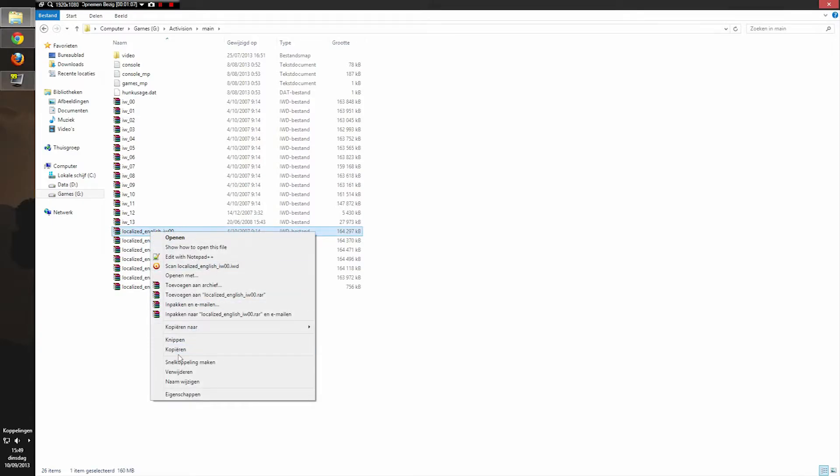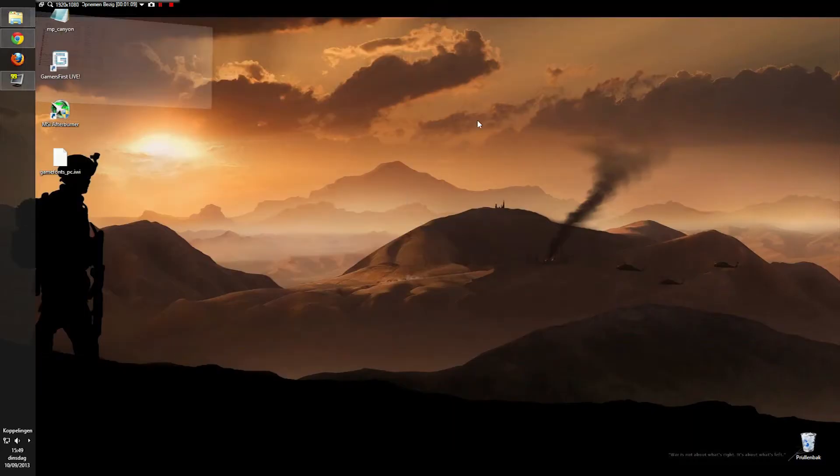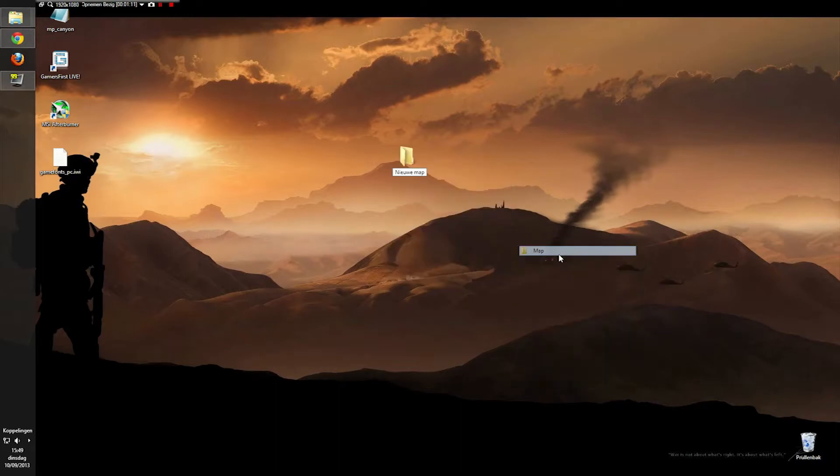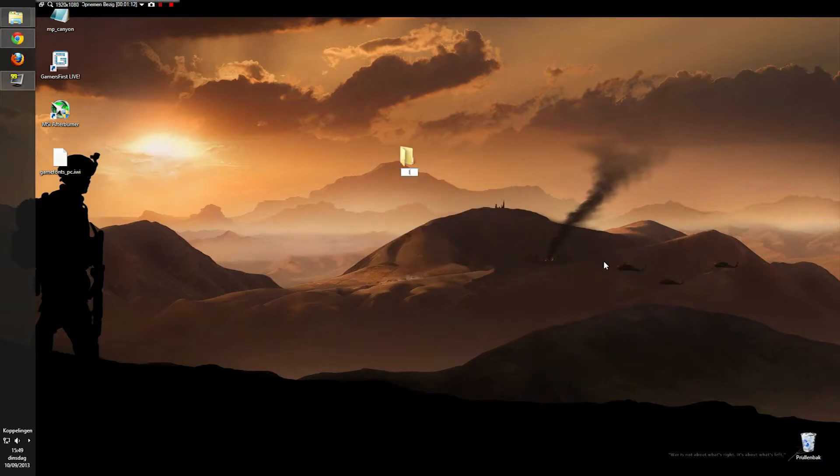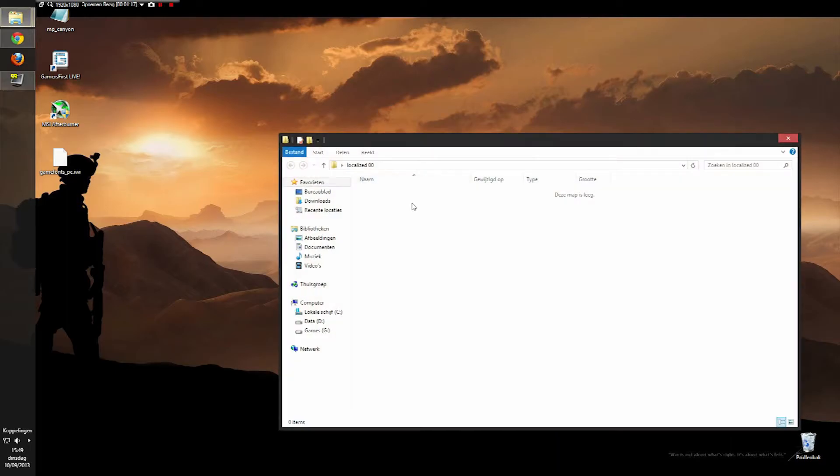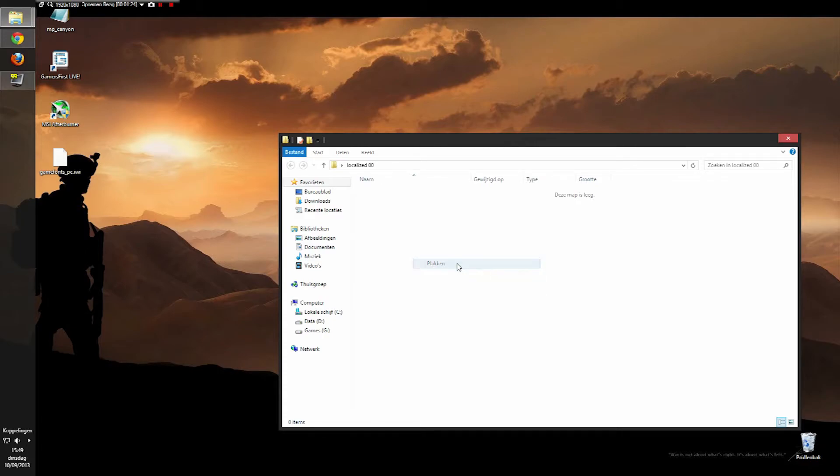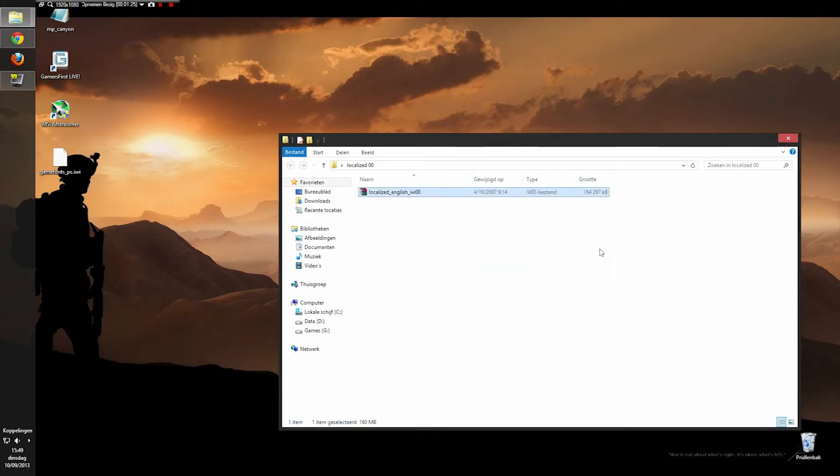First of all, we're going to back this up. Copy it over. Create a new folder on the desktop, maybe. Localize 0, 0. You can trace it back afterwards if you want to replace the font again with your default font. There we go.